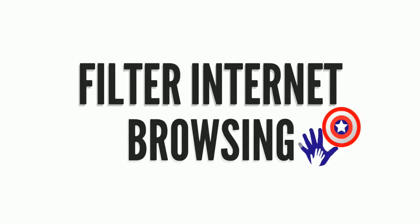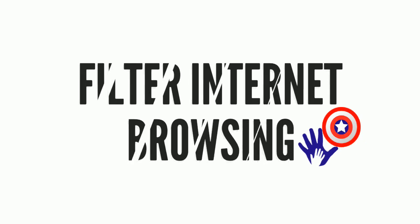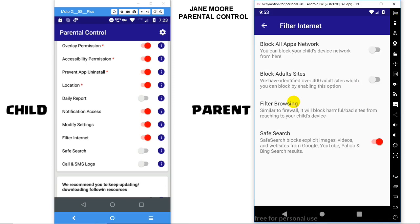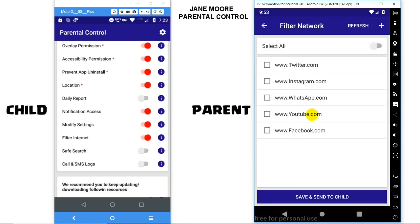Welcome to Parental Control Feature: Filter Internet Browsing. The app provides a feature via which you can block some specific websites. Go to Filter > Internet > Filter Browsing. We have kept some default websites which you can select to block.